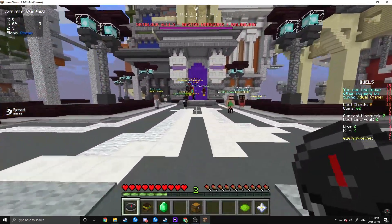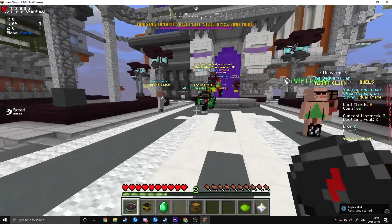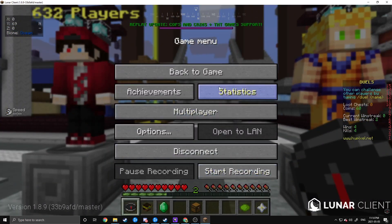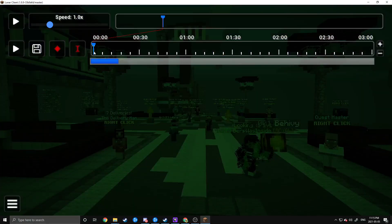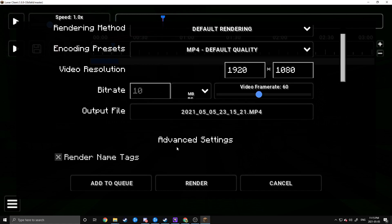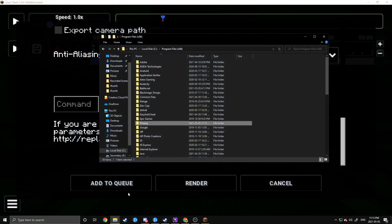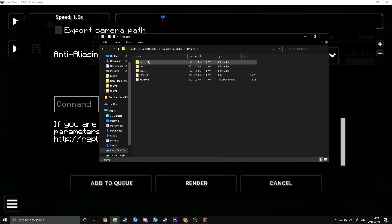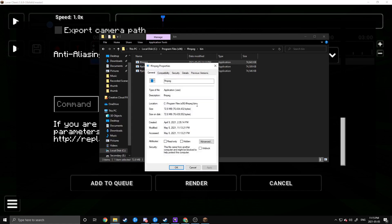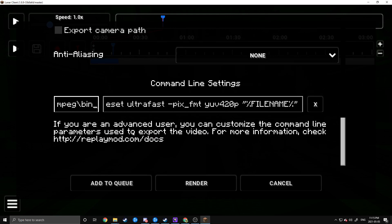To apply FFmpeg to your replay files, jump into a world, start a recording, run around for a bit, and end the recording. Then go to your replay viewer, open up the recording you just made, place some random keypoints, and go to render it. Once you're in the rendering screen, scroll down until you see the command line. Go into Program Files, open the FFmpeg folder, go into the bin folder, right-click the FFmpeg EXE, go to Properties, and copy the file path location. Paste that into the command line and then add a backslash followed by ffmpeg.exe. Once you've done that, just hit render and all of your stuff is now set up.